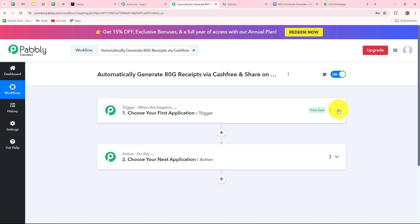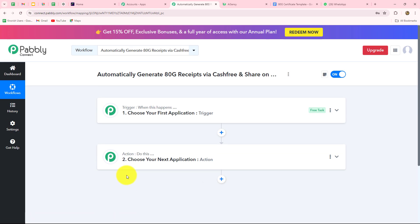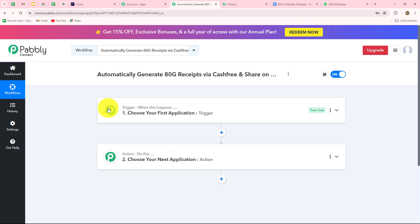Two windows now open: trigger and action. Trigger and action are the two main building blocks of automation. The trigger says 'when this happens' and the action says 'do this' — the action is the response to the trigger. Whatever we select in the trigger commands the entire workflow, and the actions follow that command. We can have only one trigger per workflow, but we can add as many action steps as needed. For example, when a donation is received on Cashfree, the ATG certificate should be created via Google Docs — so Cashfree is the trigger and Google Docs is the action.